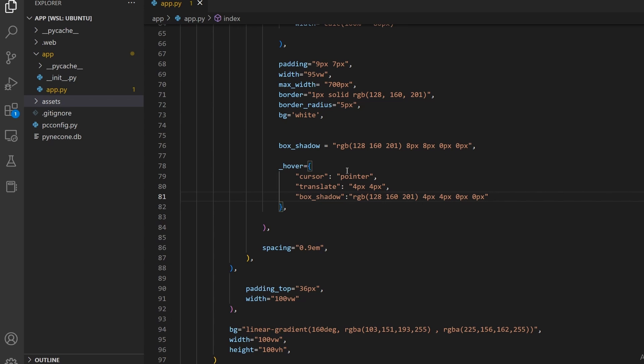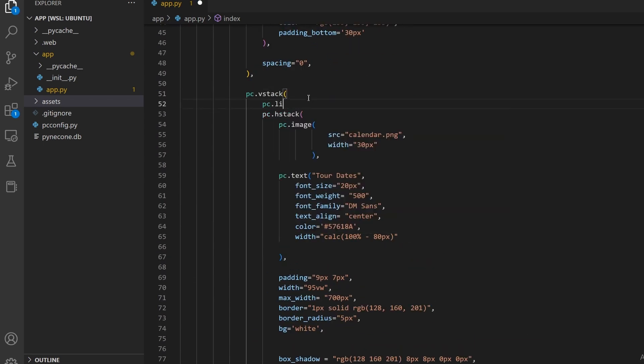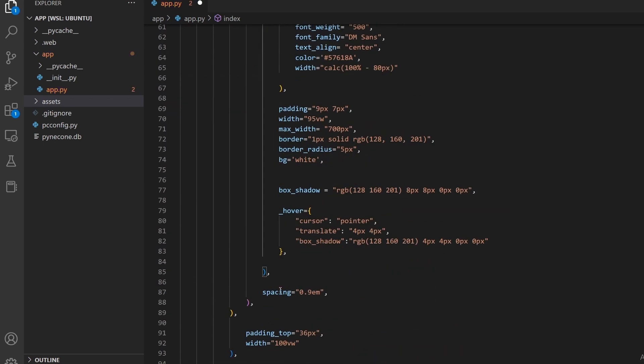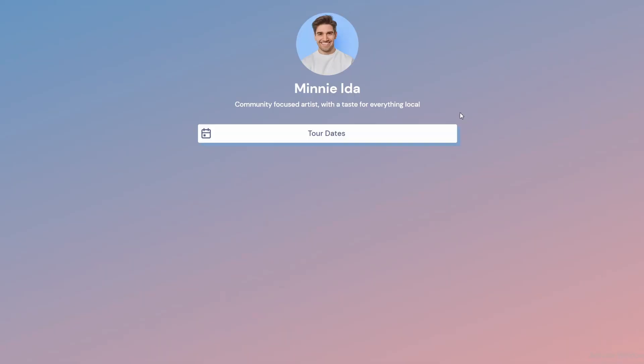Finally, we want the button to actually take us somewhere when clicked. So we can do that by using the pc.link function and give it the href. We can also tell it to do nothing on hover since we already specified that on the hstack function. That looks fantastic.